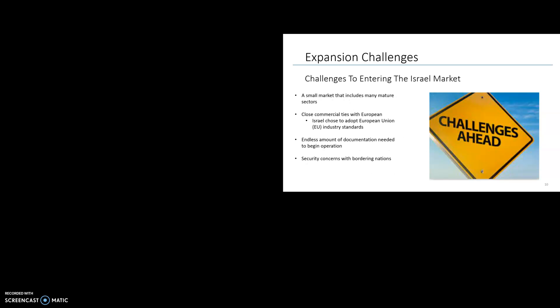Israel is a small market and mature in many sectors. U.S. companies will face significant local and international competition. Israel chose to adopt European Union technical standards over international standards. In the past, this has created obstacles for the United States and companies that have been doing business in Israel for many years, and for new-to-market companies wishing to enter the market.